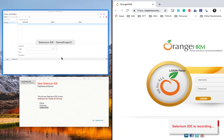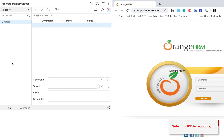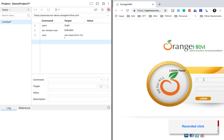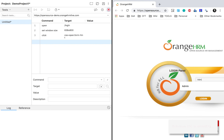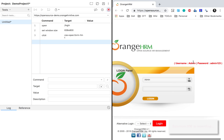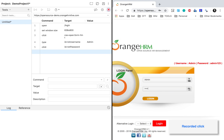You can see the application has started. I'll split my screen so you can see both the Selenium IDE window and the recording taking place. At the bottom right you can see Selenium IDE is recording, and as I type something you can see the commands getting recorded in Selenium IDE. I'll use the username 'admin' and password 'admin123'.